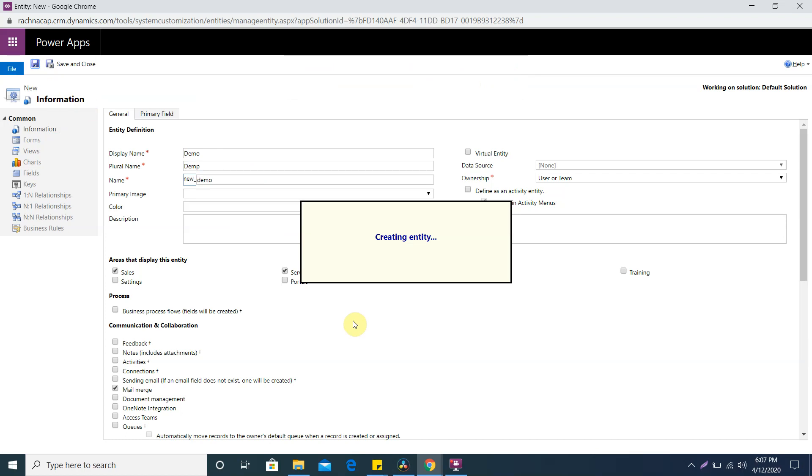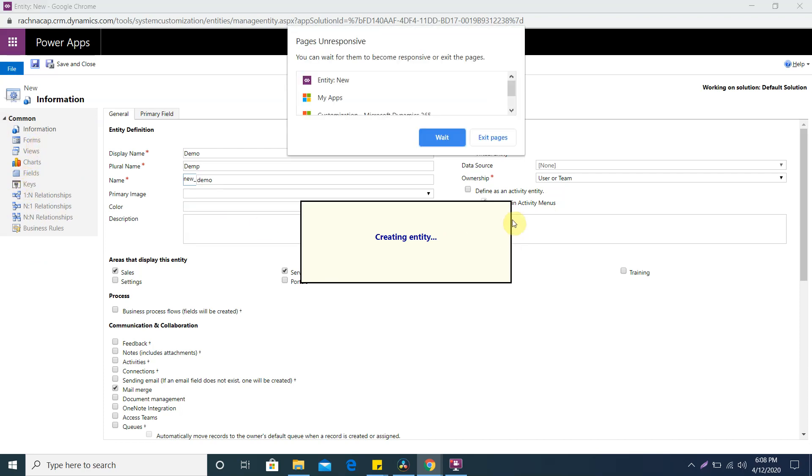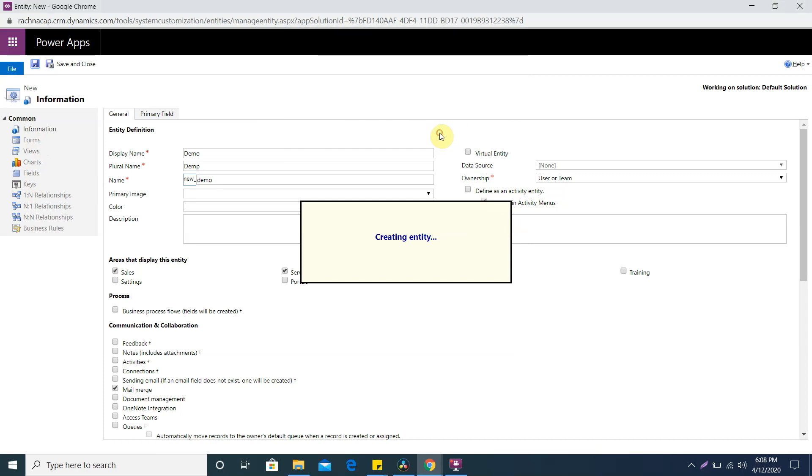Your name cannot be blank, I'm sorry. I'll keep demo same. It's created. You can see on the left side in the entity it contains forms, views, charts, and keys. Forms means you can create multiple forms for your entity based on your requirement. Views you can create from here - you'll get some out of the box but you can create new custom views.